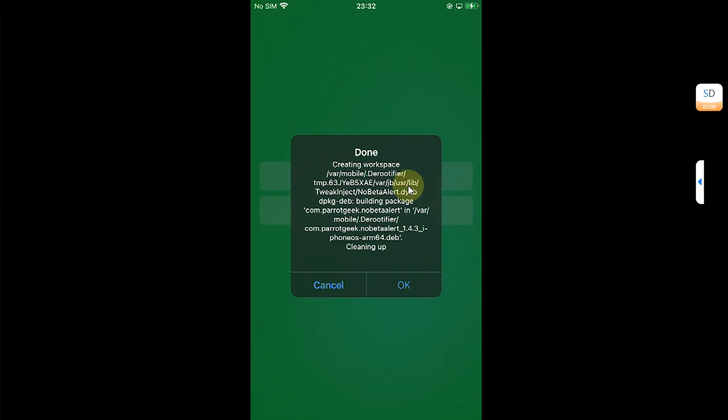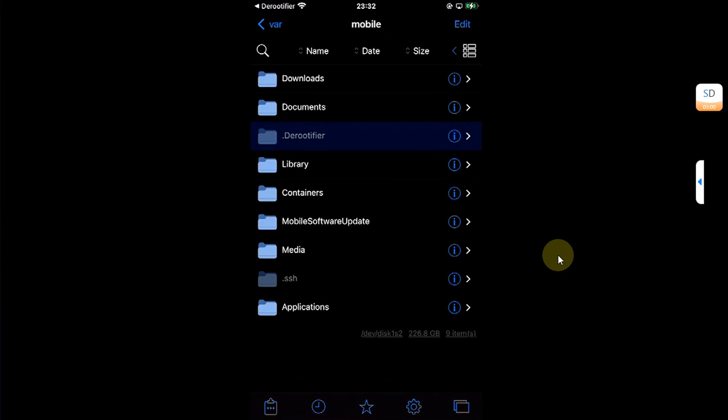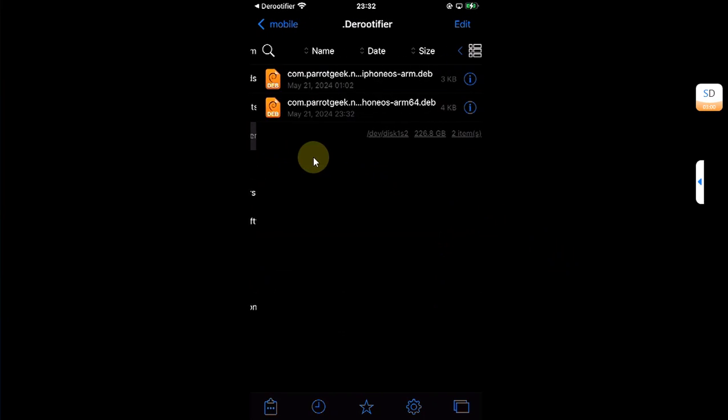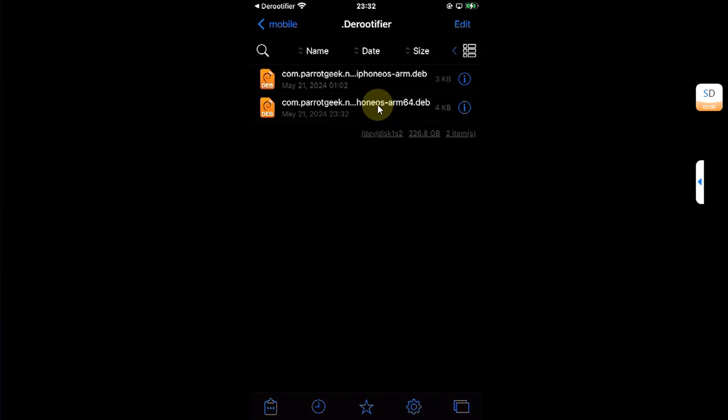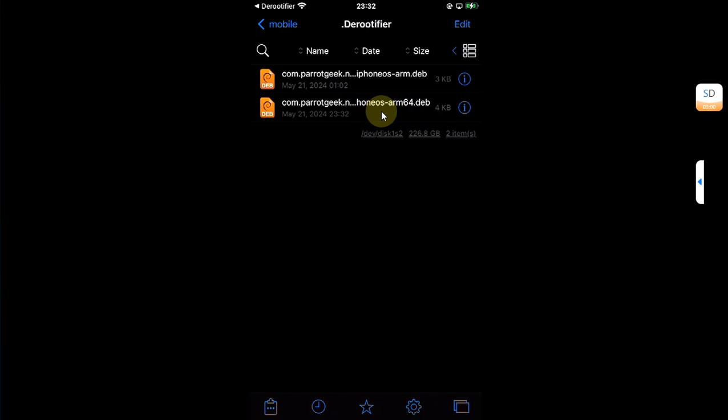Once done, you will see this message. Just hit OK and it will bring you up to Filza. You will see this folder rootifier. Open it. You will see this file arm64, so we will install this one. Simply open it.